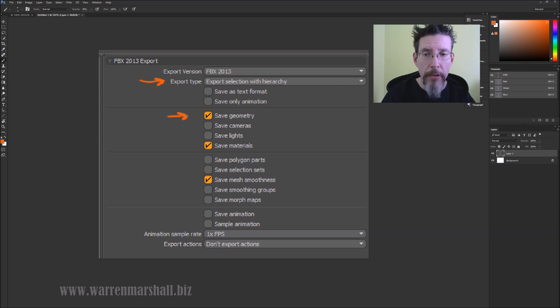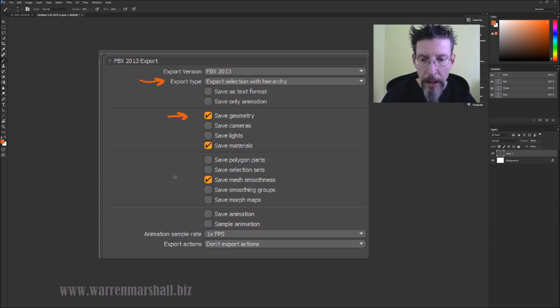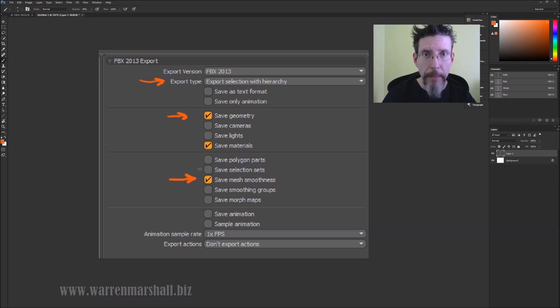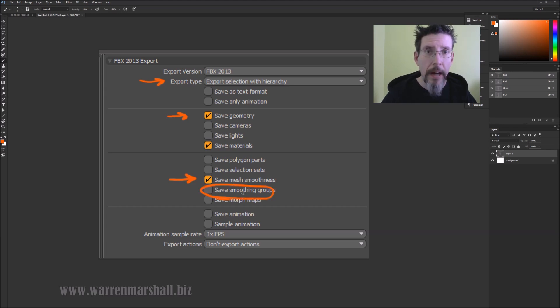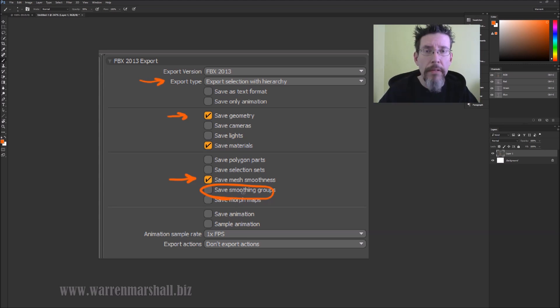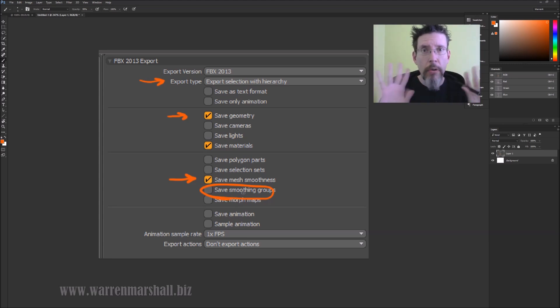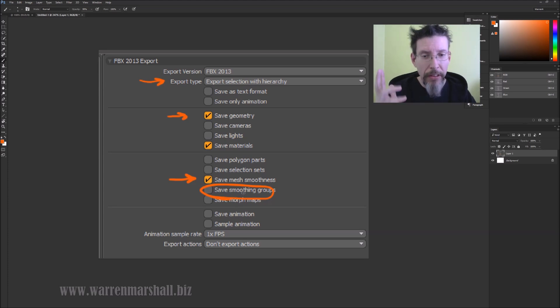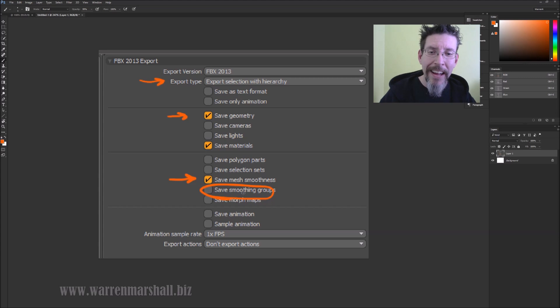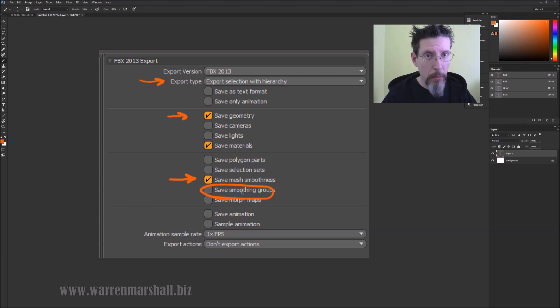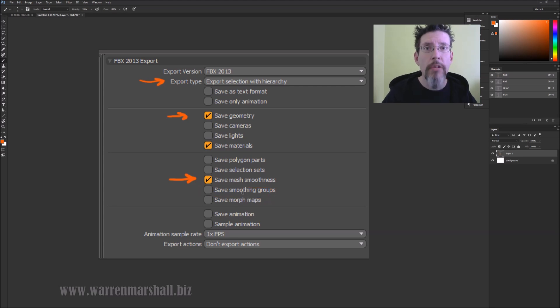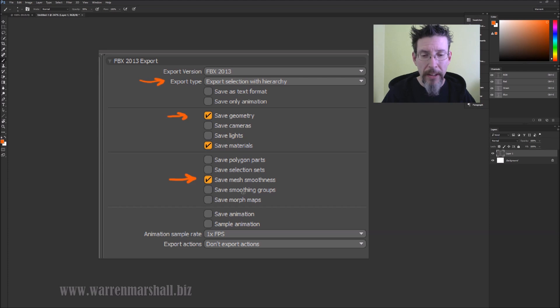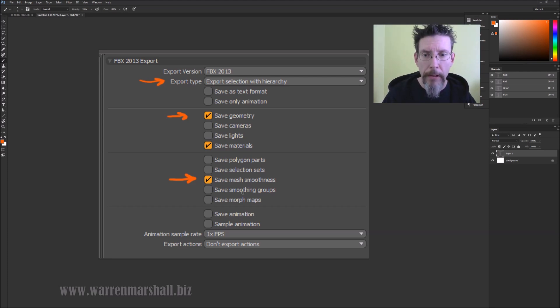Obviously save geometry, because what's the point otherwise? Save mesh smoothness is a big one. What I've discovered through experience is you don't have to have save smoothing groups turned on. I thought you did for the longest time, because when you import the mesh in Unreal Engine 4, you'll get an error message saying there's no smoothing on the mesh. But there is, because you saved the mesh smoothness. Despite the error, your mesh is smooth correctly and does have all the vertices welded. I'm a huge fan of not turning on stuff we don't need. It just minimizes troubleshooting variables.